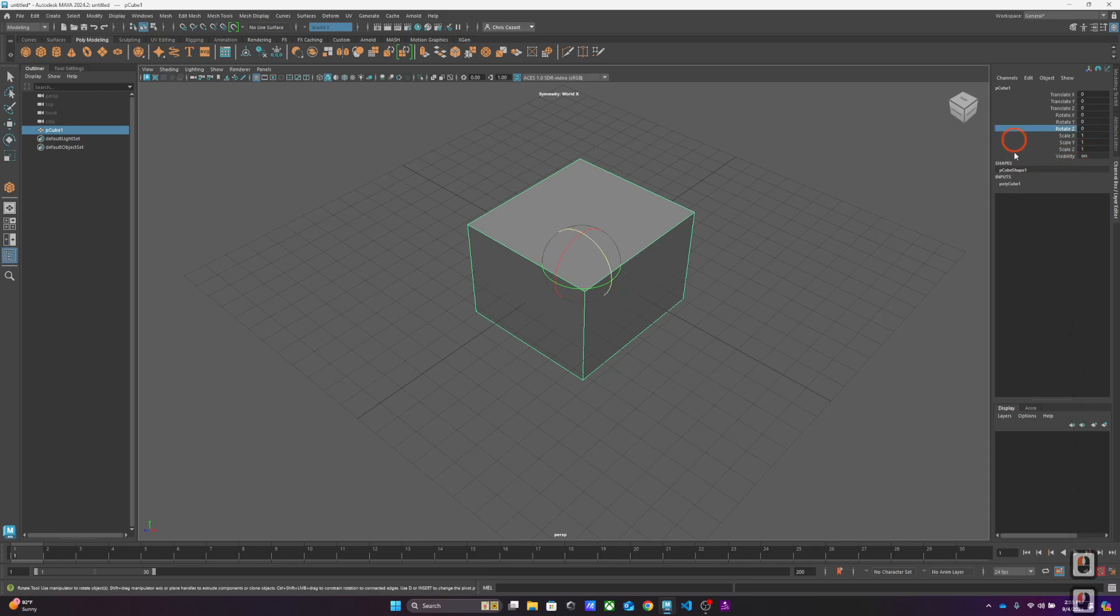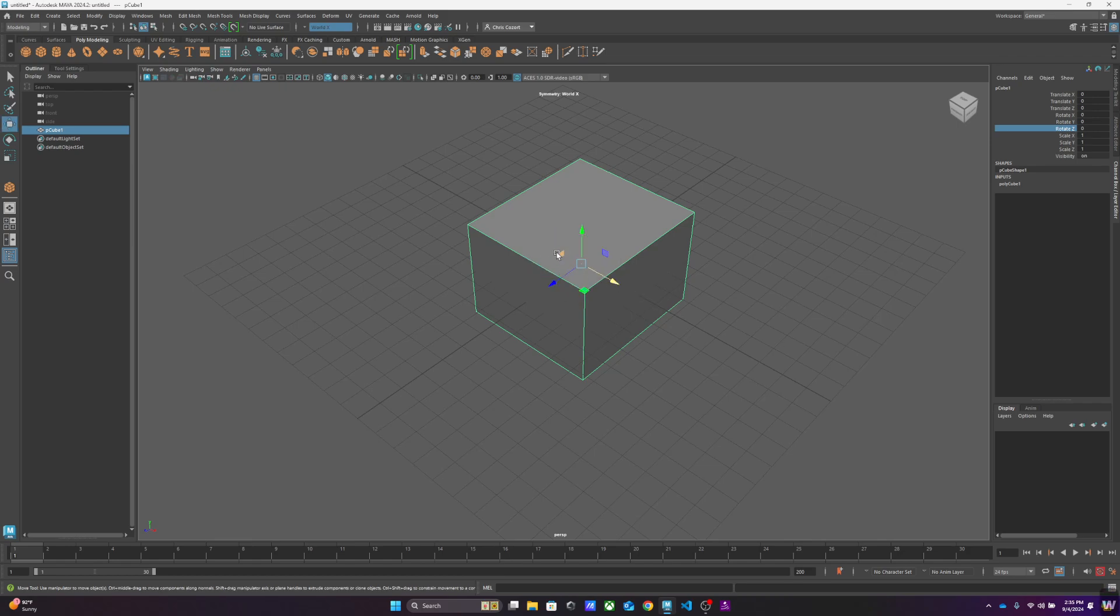But this is a good way to sort of bring things back to zero, zero, zero. One of the things I can do with this origin or this axis point is I can actually change where it exists.